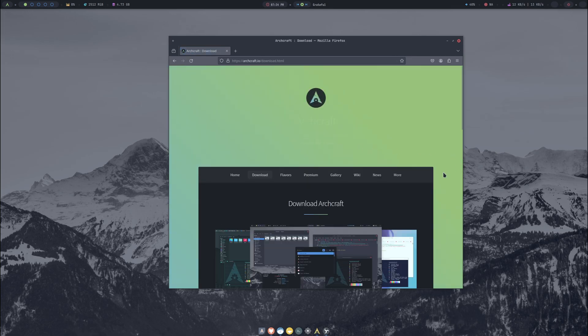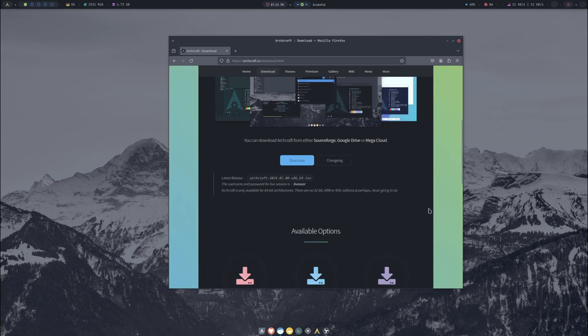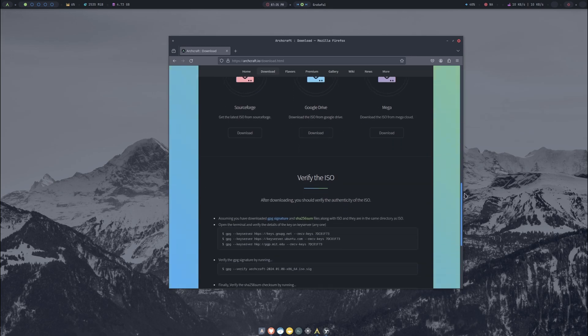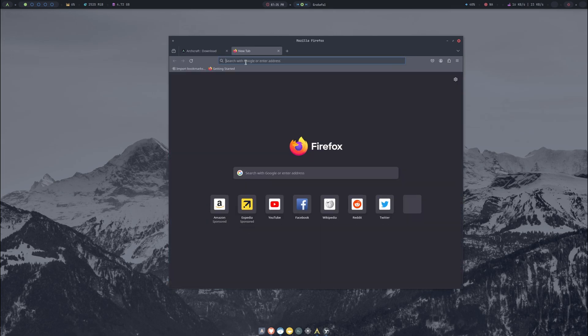If we go to download you can see here you can download it from SourceForge, Google Drive, or MEGA. After you've downloaded it there's a little command here that you can run to verify your ISO. Go ahead and download it. I'm not going to redownload it, I've already got it, but I'll show you.